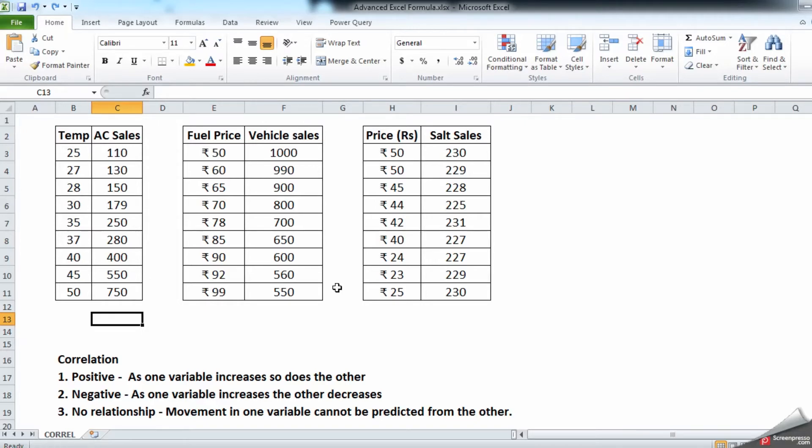first example is with temperatures going high and the air conditioning sales going higher. The second example is fuel price going high and the vehicle sales going down. Third example is price of the salt going down